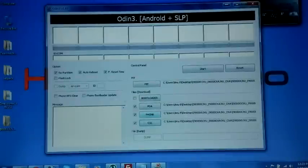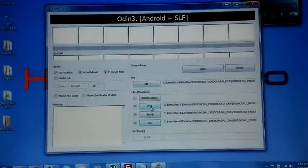So once you open Odin, you have to select the PIT, then PDA, Phone, and CSC.